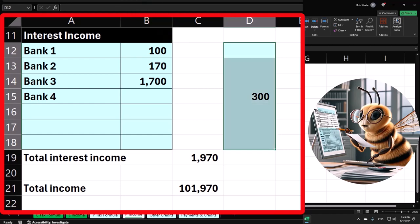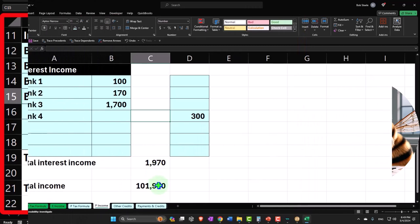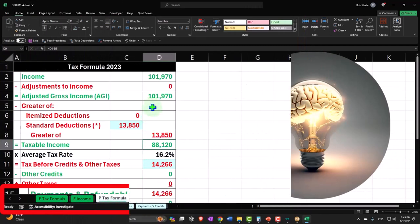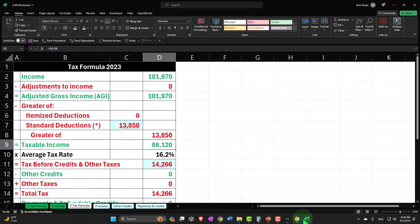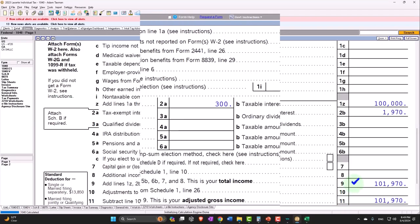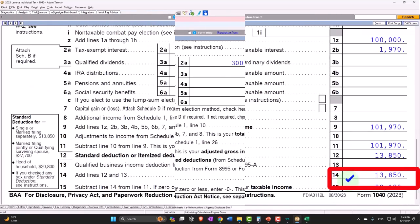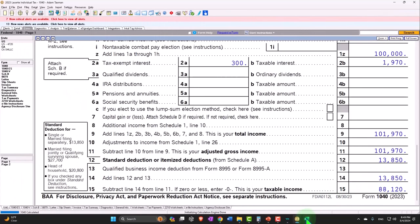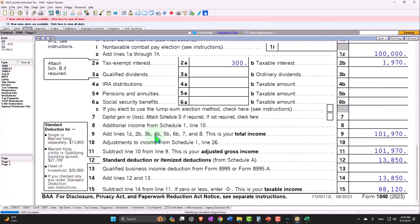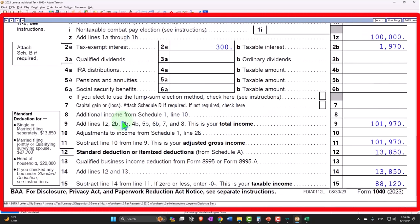So this is my exempt interest area just for reporting purposes on my worksheet. So now I'm at 101,970, and then 88,120. Now we mentioned before that sometimes it's possible you might get a 1099-DIV that has an interest component in it.